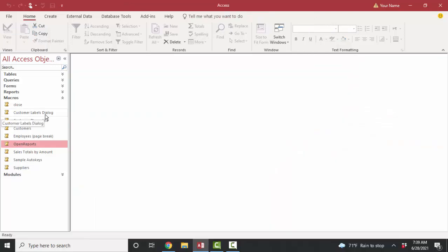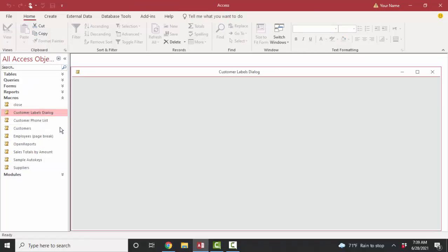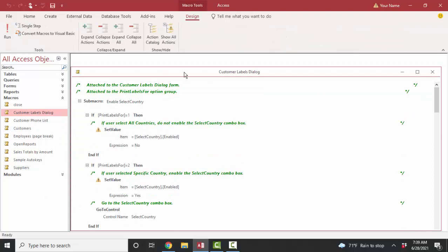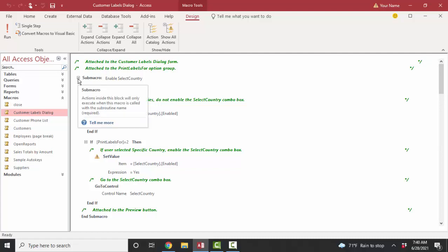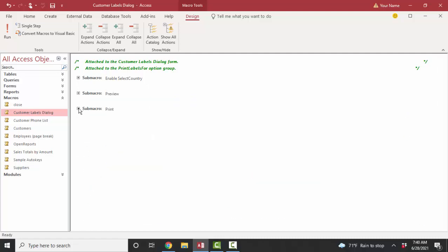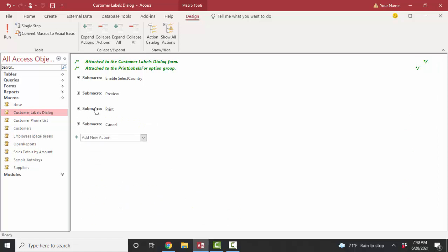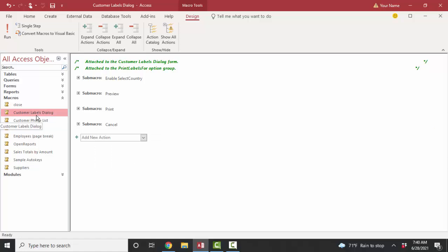Now we know the basics of macros. Let's examine this customer's dialog macro in design view and see what Northwind has provided for us. First of all, they provide some nice comments, and we use a slash, star, star, slash syntax for a comment. And here are our submacros, which simply mean that this macro, this customer labels dialog macro, contains one, two, three, four submacros, which are macros in and of themselves. We're just organizing them together in the customer labels dialog macro object.